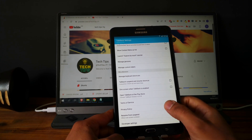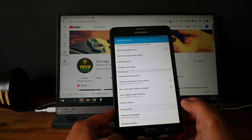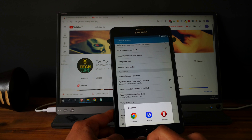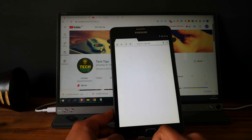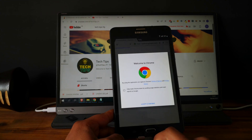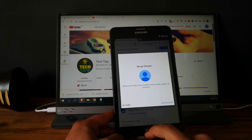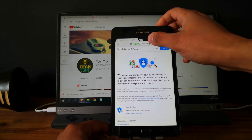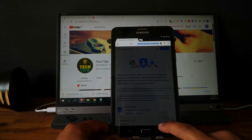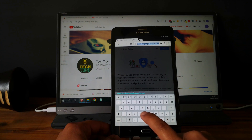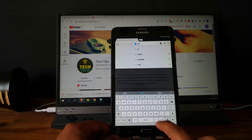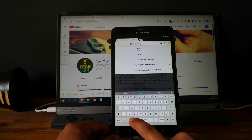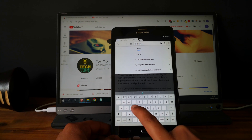Now let's disable TalkBack by pressing three times on the home button. Perfect. Go to privacy policy. Now we can open a browser — let's choose Chrome, Google Chrome. Accept and continue, no thanks.